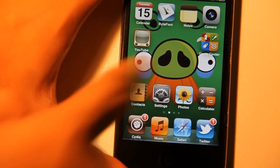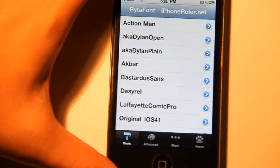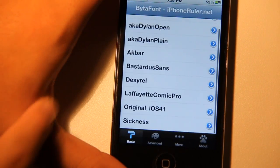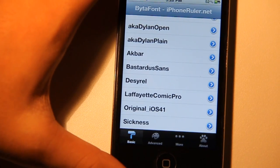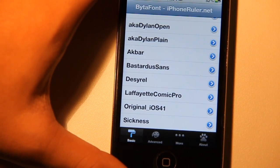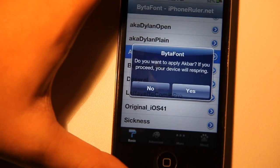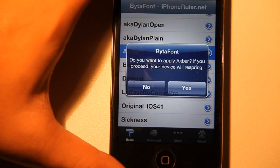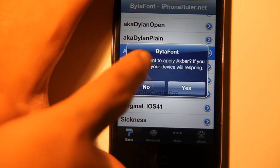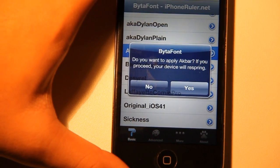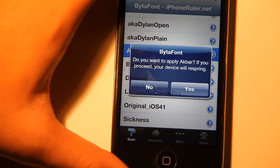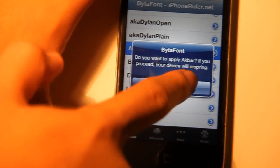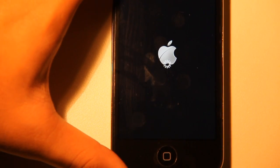Once you've downloaded a font, you want to go on Byda Font. I already got a bunch of fonts already downloaded from the Cydia store right here. Let's go ahead and just activate Ackbar. Once you choose your font, there should be a pop-up saying do you want to apply Ackbar and respring your device. Ackbar is the name of the font I'm going to activate. Just tap Yes and it should respring.